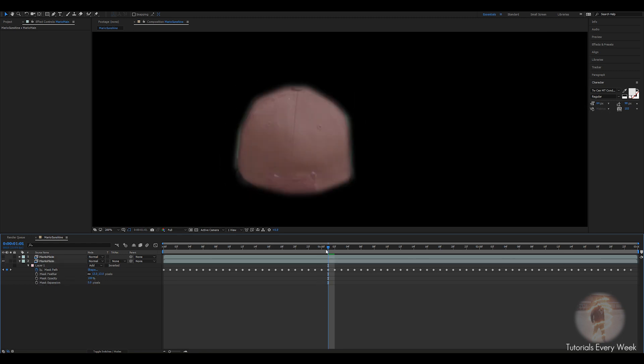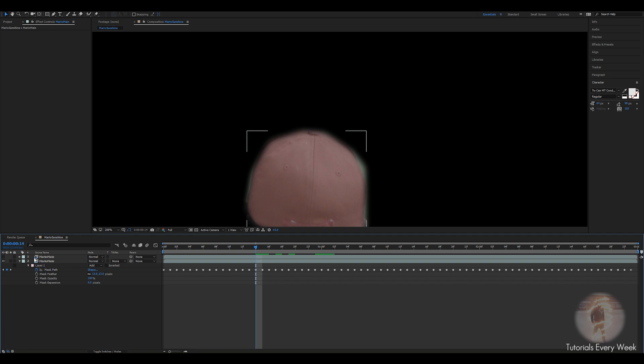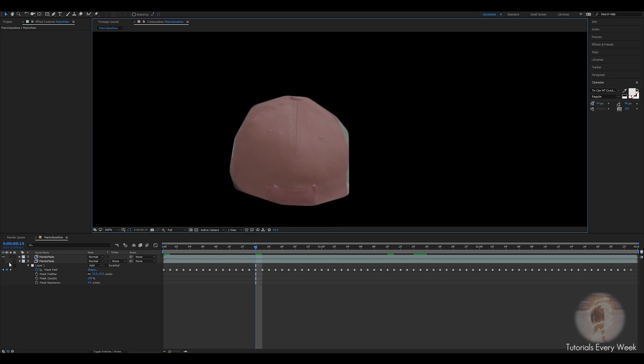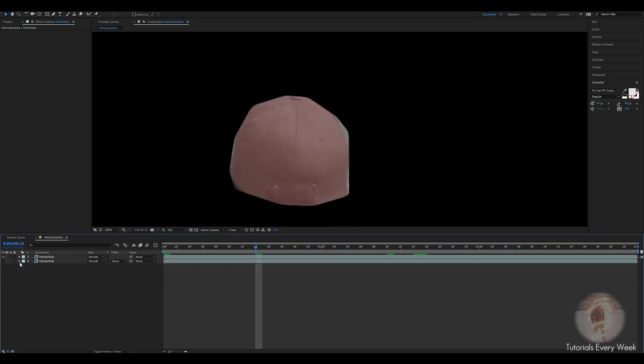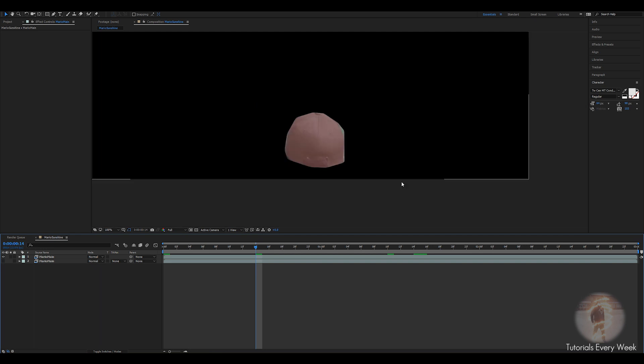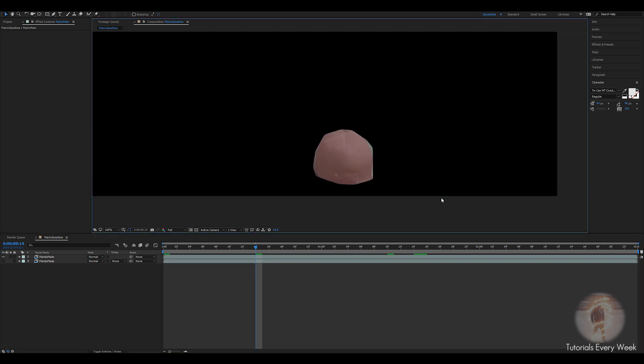As you can see, the other one doesn't have that. All right, so that's today's quick tip on how to feather masks in After Effects from Mocha. Hope you guys enjoyed, bye!